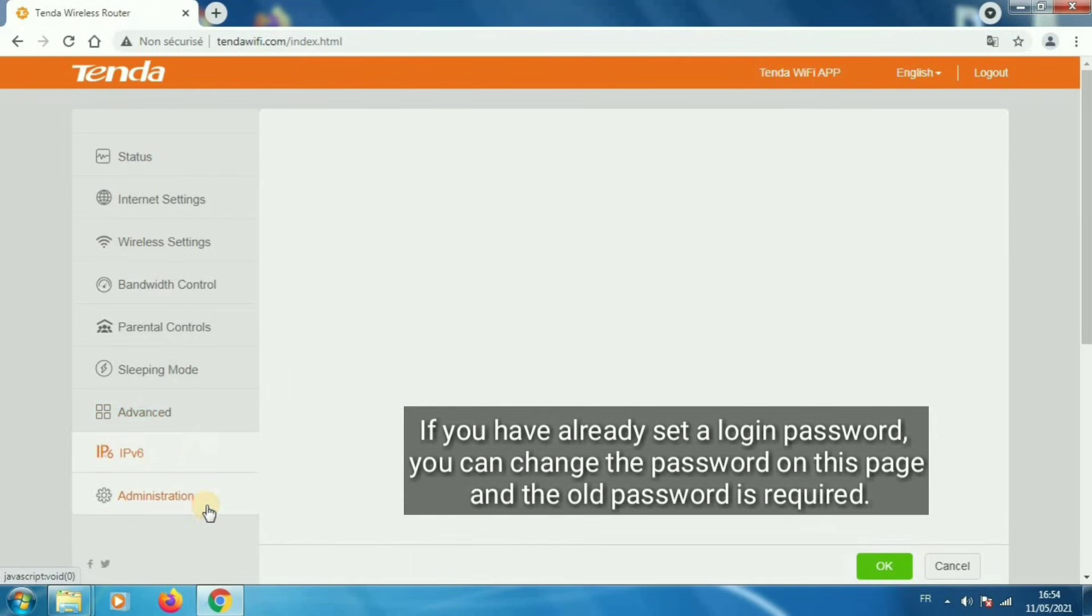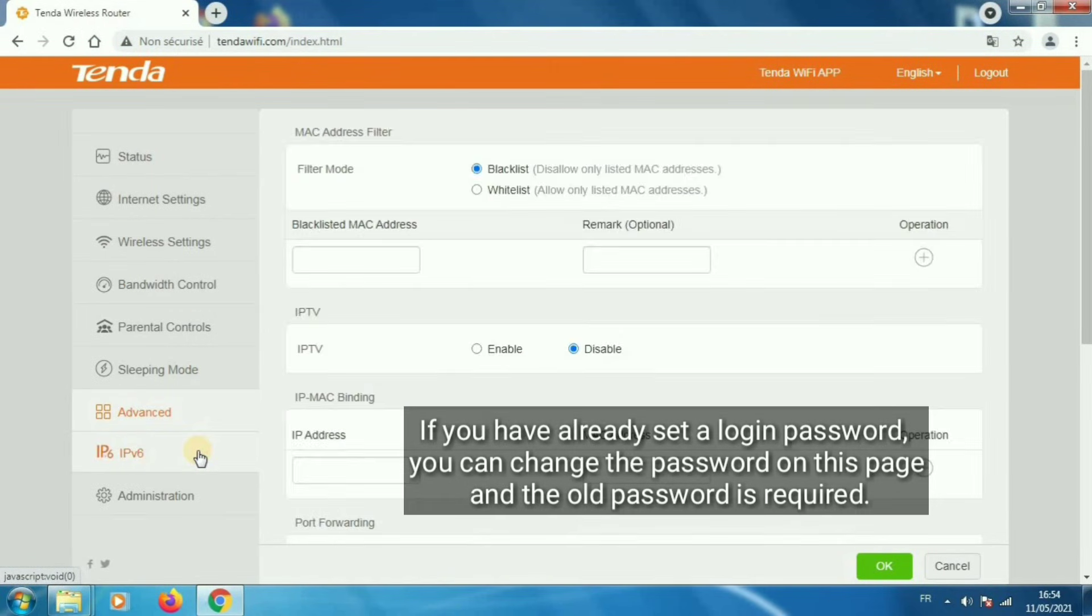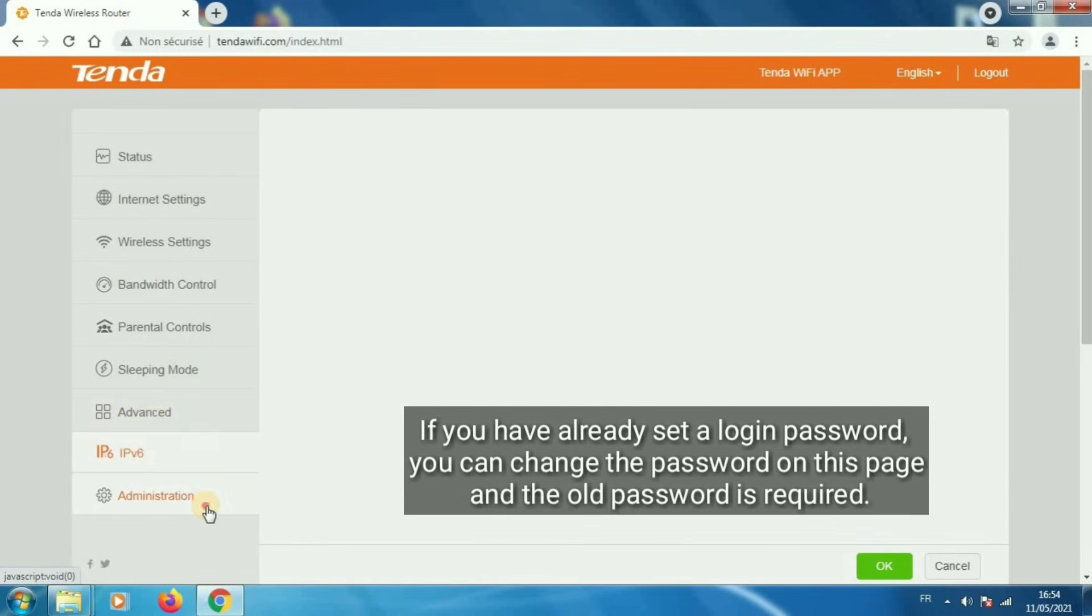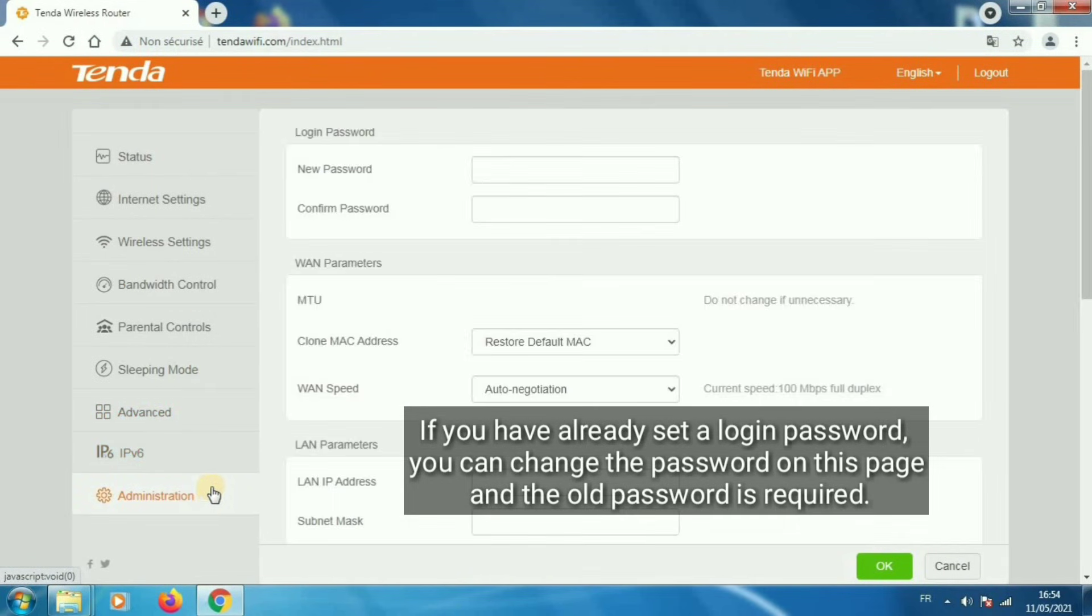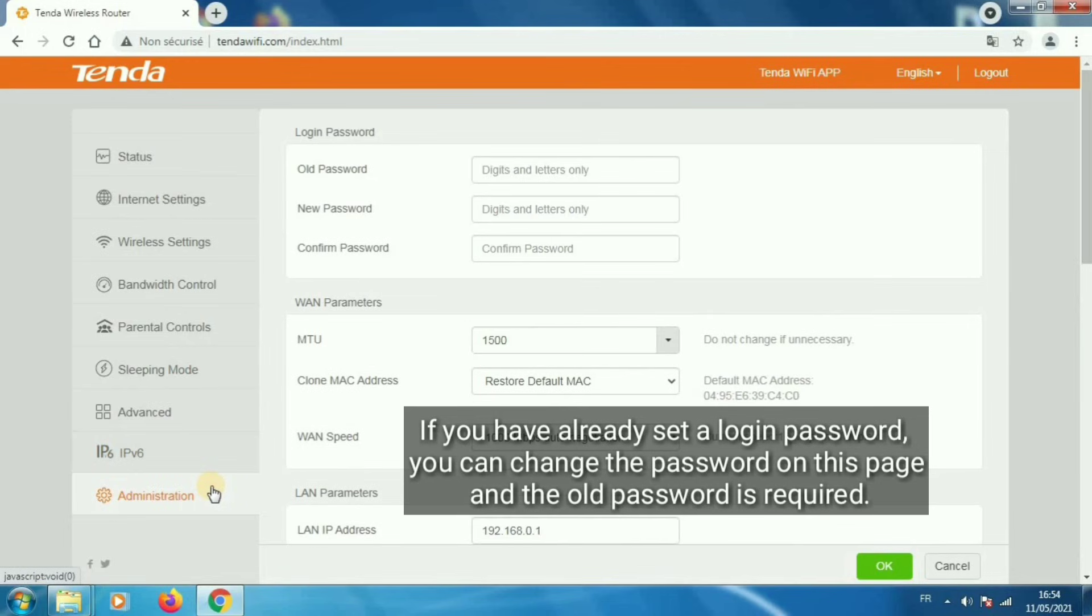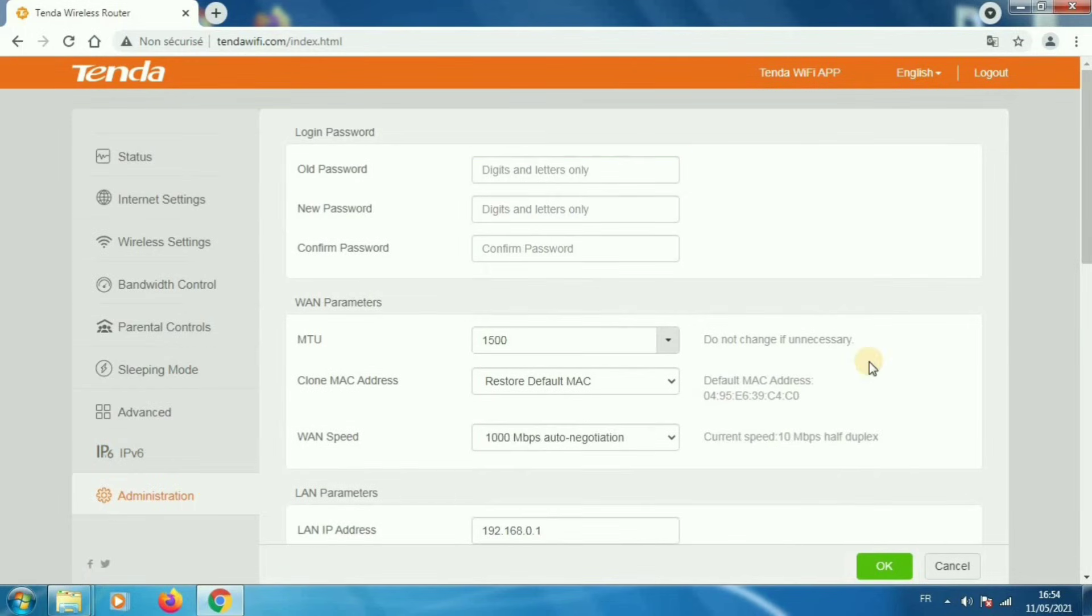If you have already set a login password, you can change the password on this page and the old password is required.